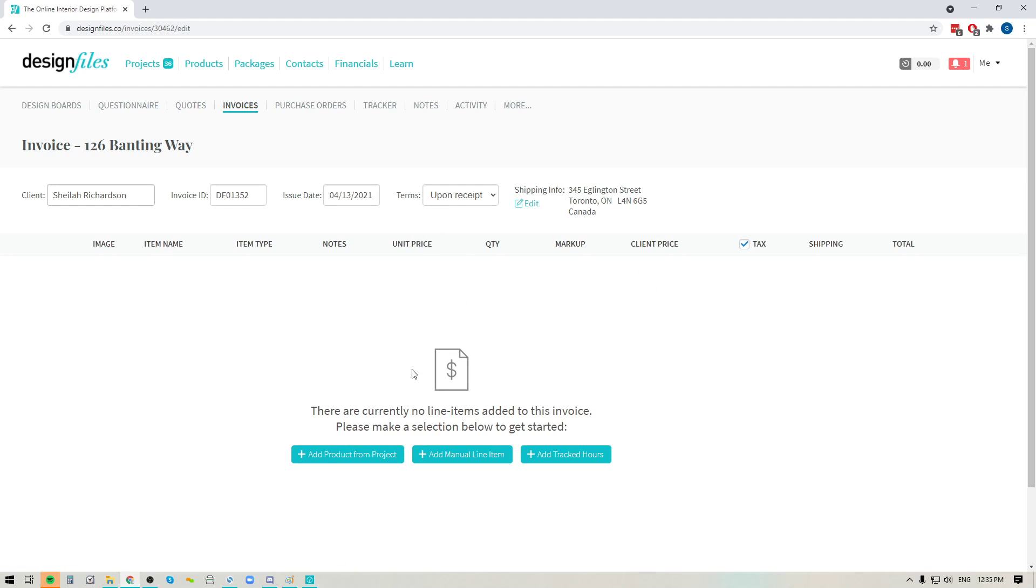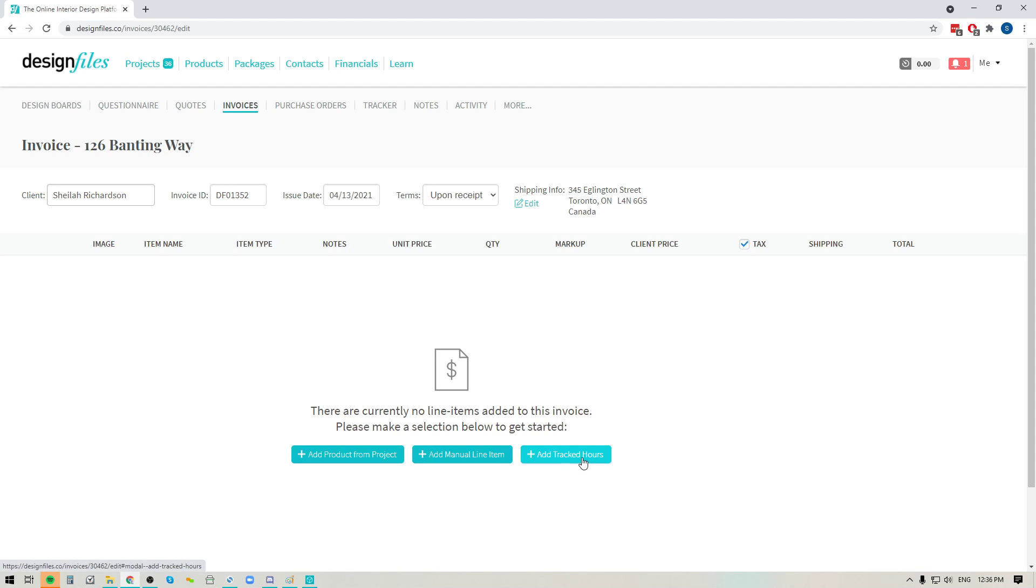And in the invoice template, you're going to see at the bottom that you have the ability to add products from the project. You can add manual line items and now you have the ability to add in all of your tracked hours as well.